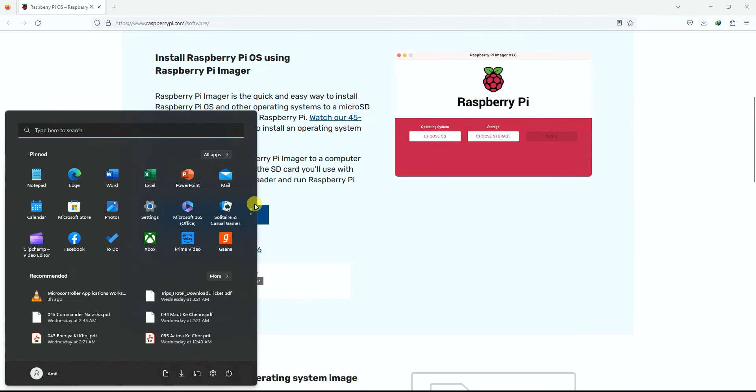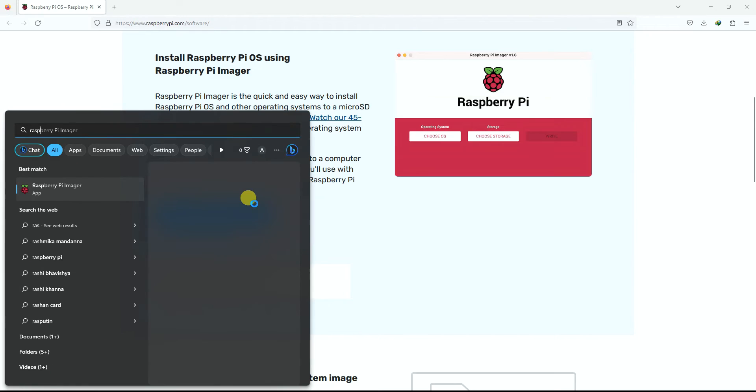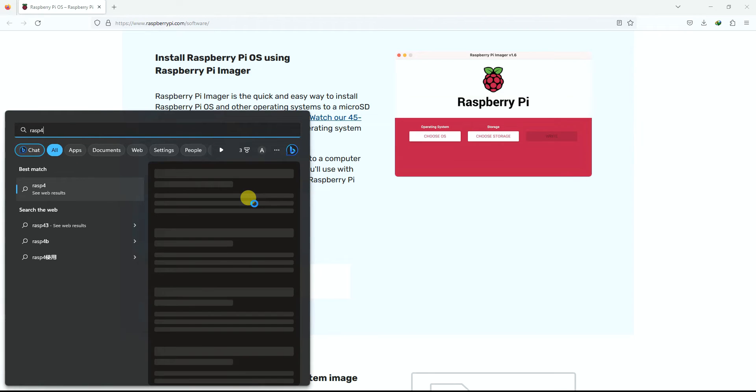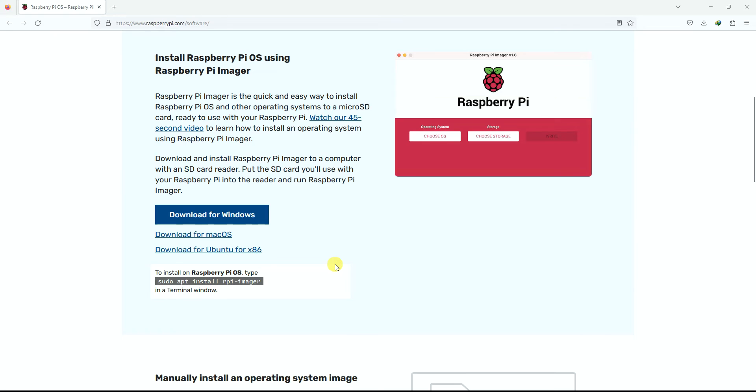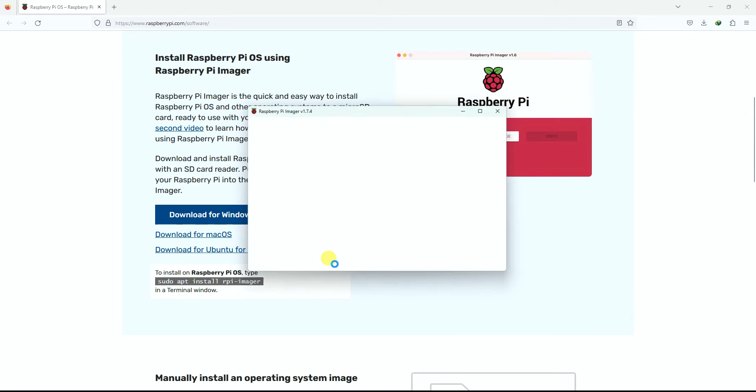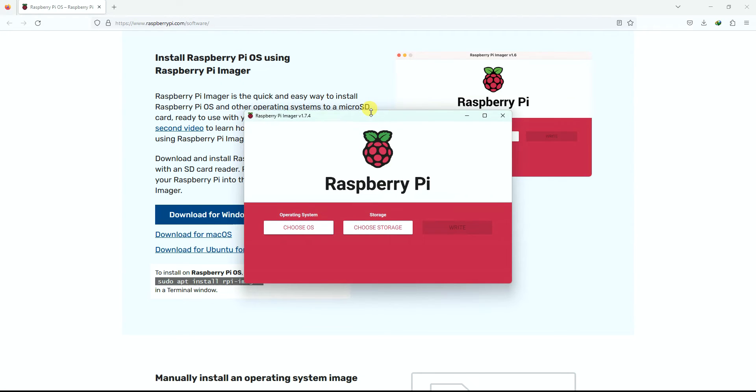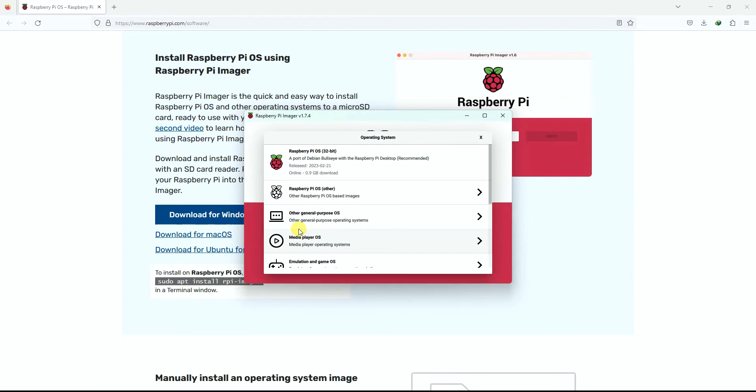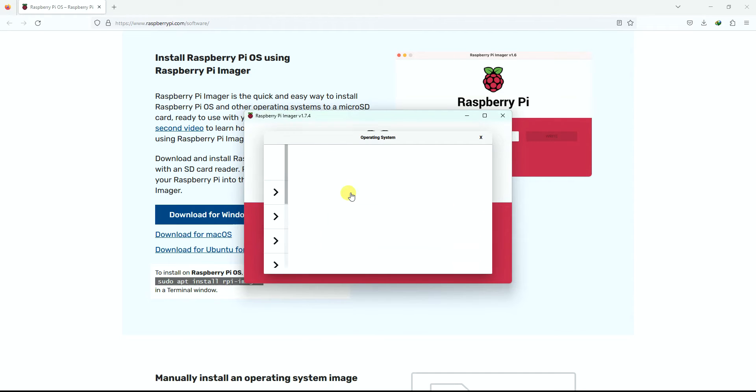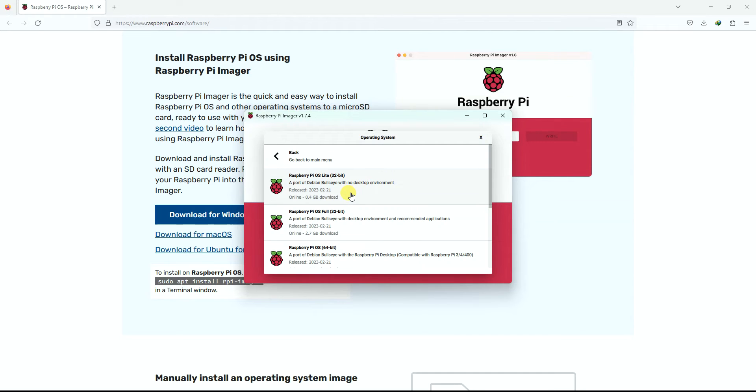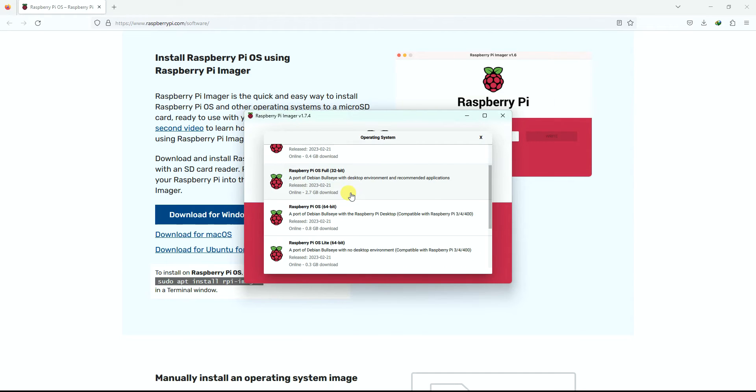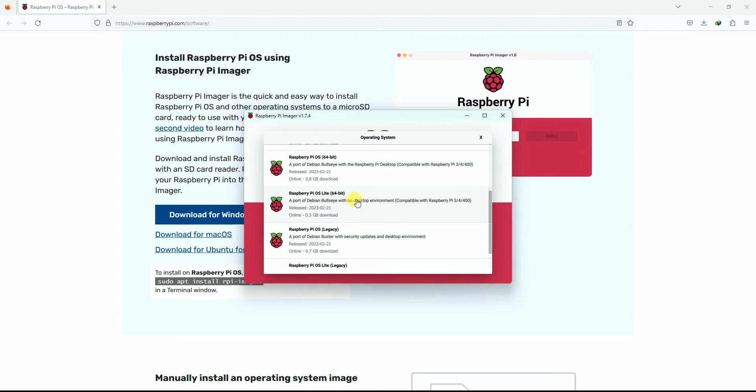Let me open it up for you. This is the Raspberry Pi Imager that you can use. All you need to do here is choose your operating system. In this case, I'll just use the first one, Raspberry Pi OS 32-bit. If you have Raspberry Pi 3 or 4, you can also go for Raspberry Pi OS 64-bit.